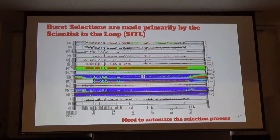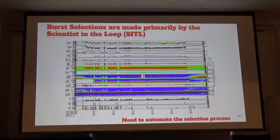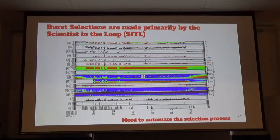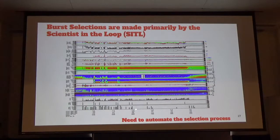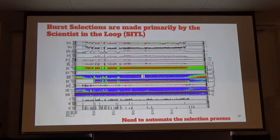One way MMS selects burst data is through the scientist in the loop, or SIDL. The SIDL looks at all the low-resolution data and tries to identify magnetopause crossings where EDR events are likely to occur. If you're overwhelmed by the density of information in this plot, you have a tiny idea of what it's like to be the SIDL for a day. The SIDL loop changes every week. The second-to-last panel shows onboard automated burst trigger selections, while the bottom panel shows what the human SIDL has selected — the automated selections aren't doing much, and the SIDL has to make many selections. We want to reduce that time by applying machine learning.